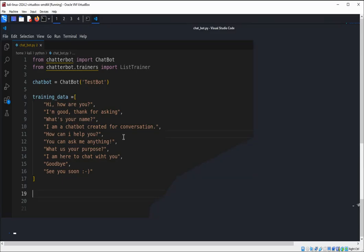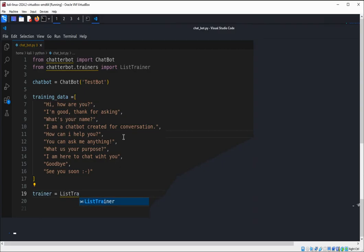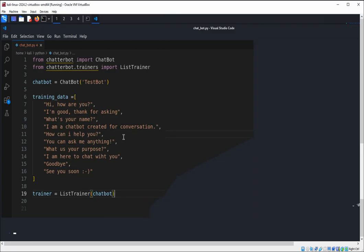Now we are going to create the chatbot. This is our trainer and we are going to use ListTrainer, passing in our chatbot instance. A ListTrainer instance is created with the chatbot.